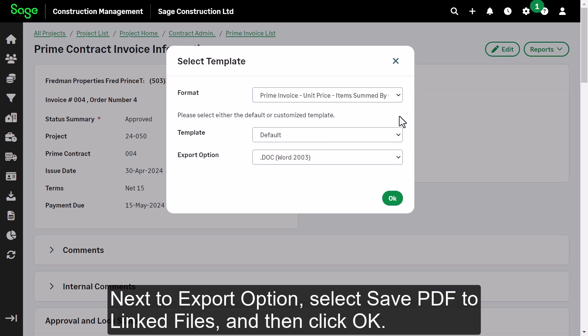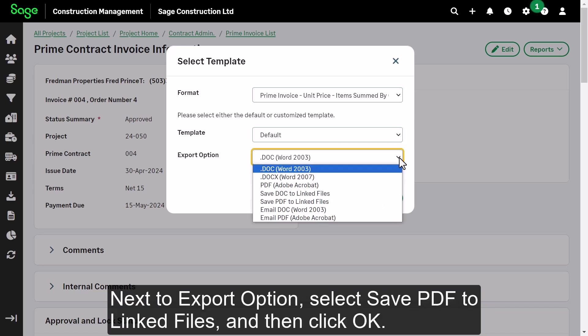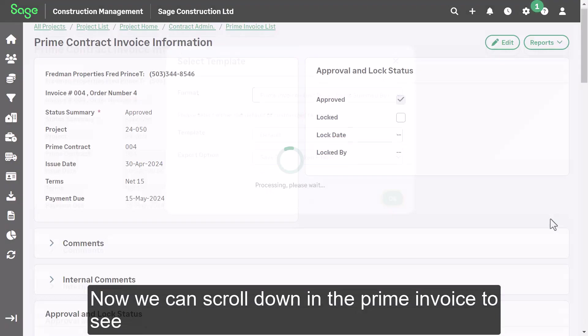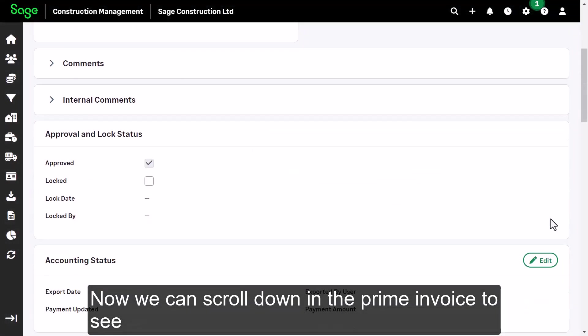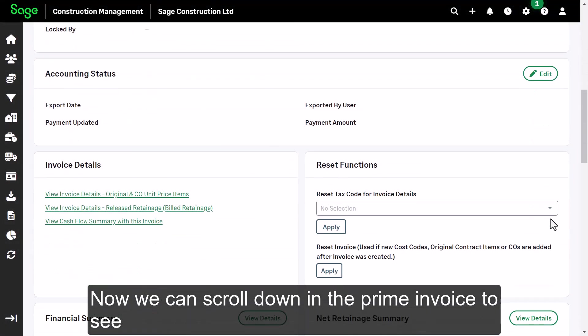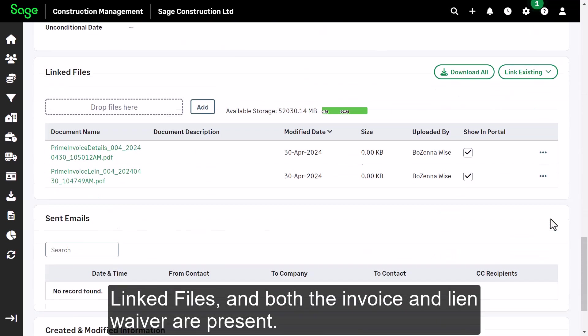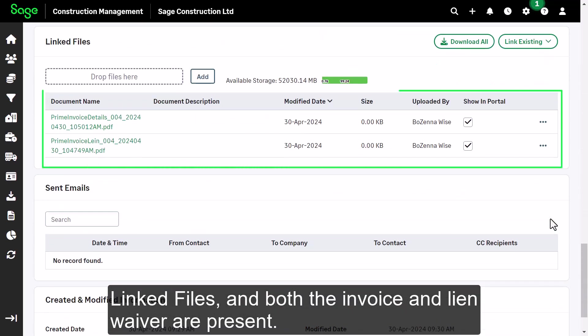Next to Export option, select Save PDF to Linked Files, and then click OK. Now we can scroll down in the Prime Invoice to see linked files, and both the invoice and lien waiver are present.